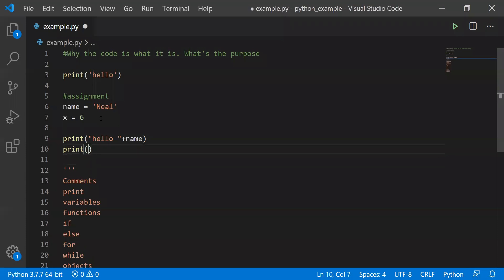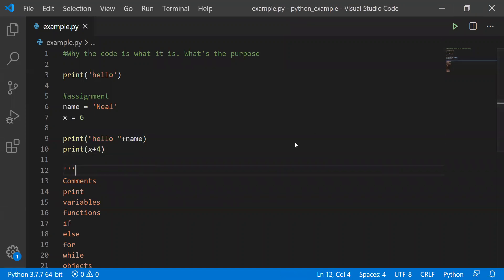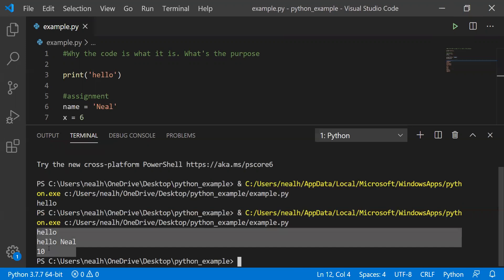And this plus sign is sometimes different in different contexts. If we add 4 to 6 here, it's not going to print 64 — it's going to print 10. But here, this is going to print 'hello, Neil' when we run it. And there are the outputs right there.